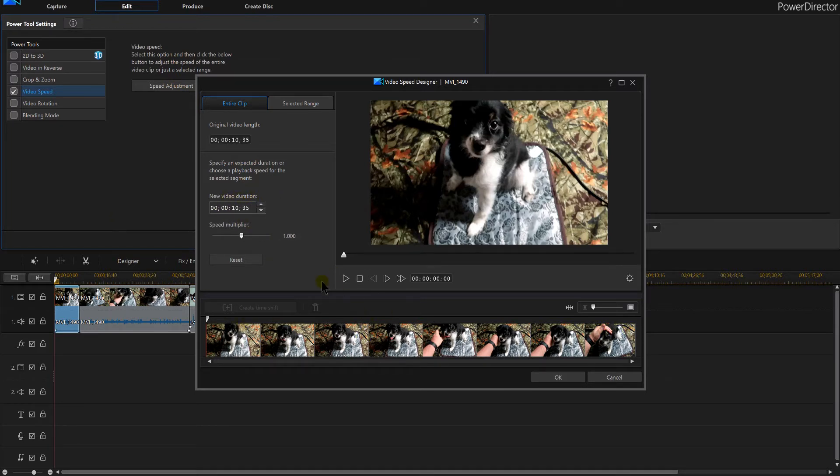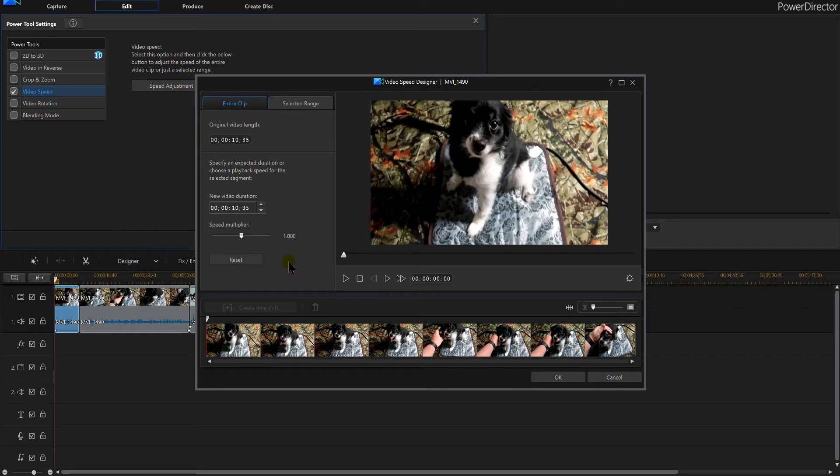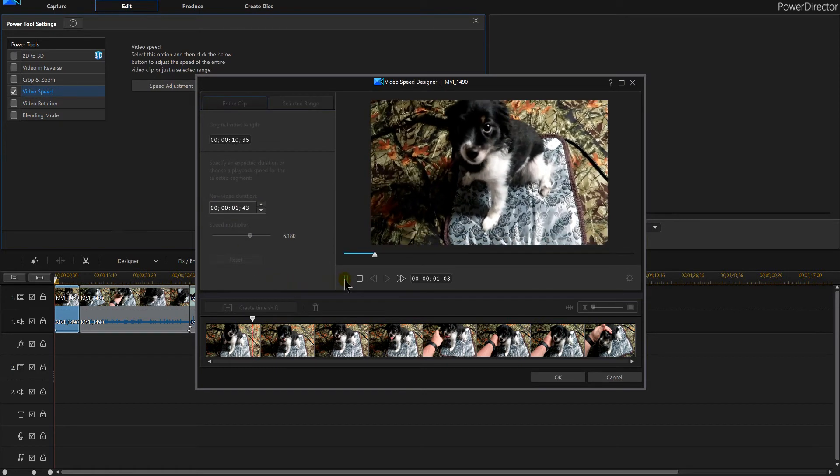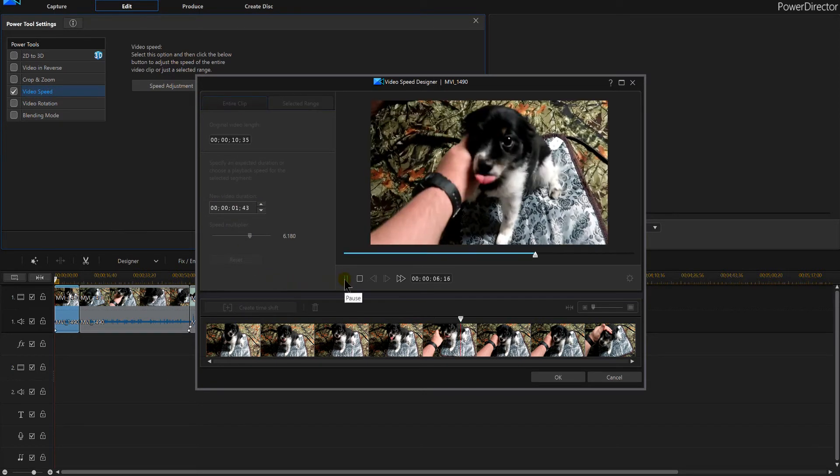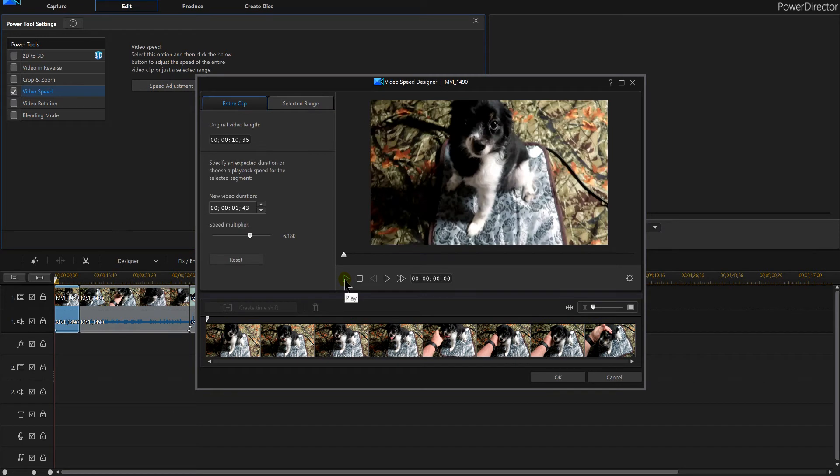So now we just want to speed this up. In my speed multipliers here, I can make it three times faster, six times faster, seven times faster. Reset just starts it back at the beginning again. So did you see that? That might be a bit too fast, so bring that down to say two times, two and a half times.